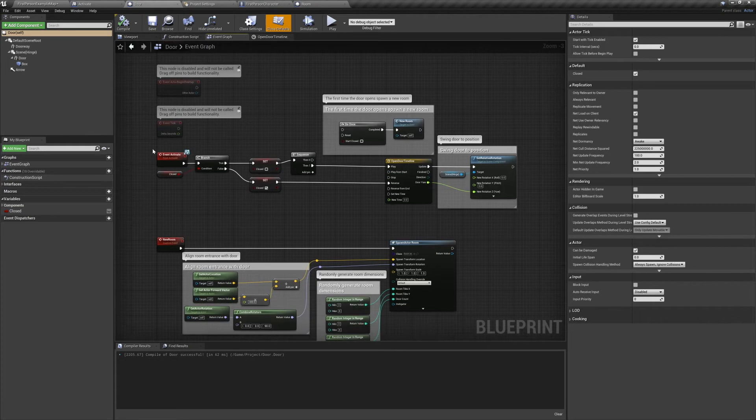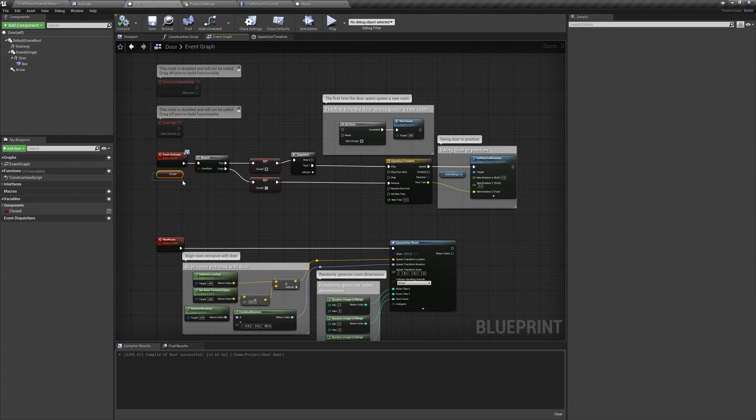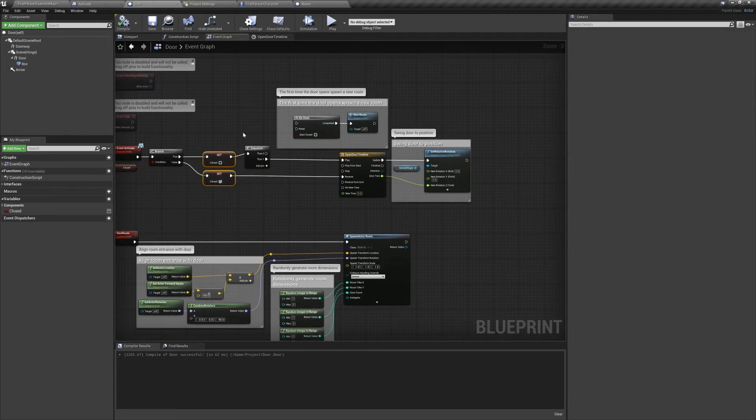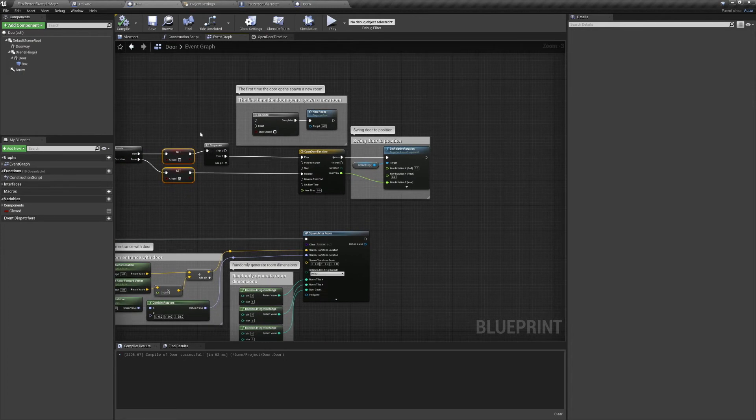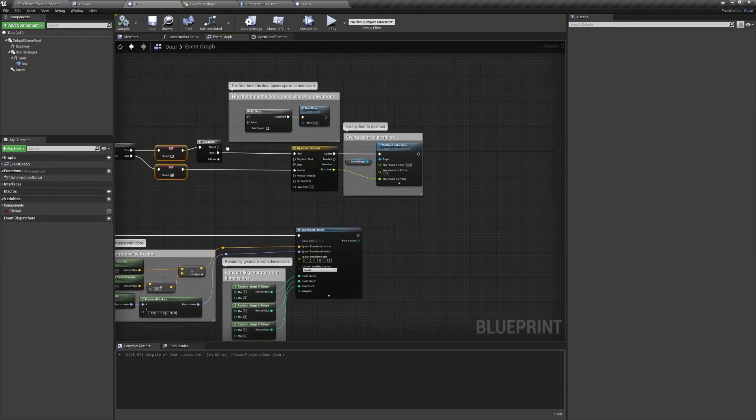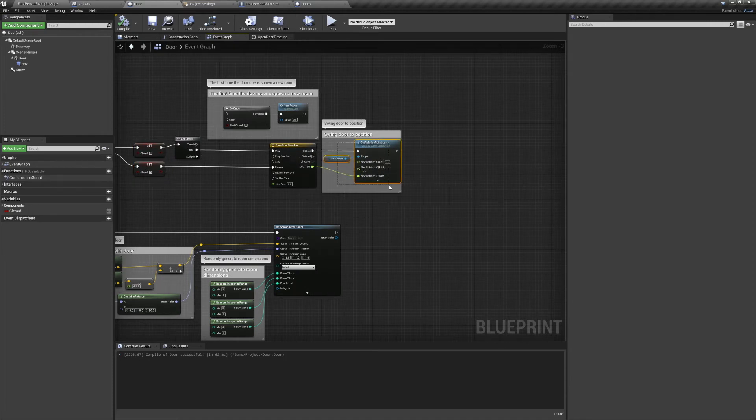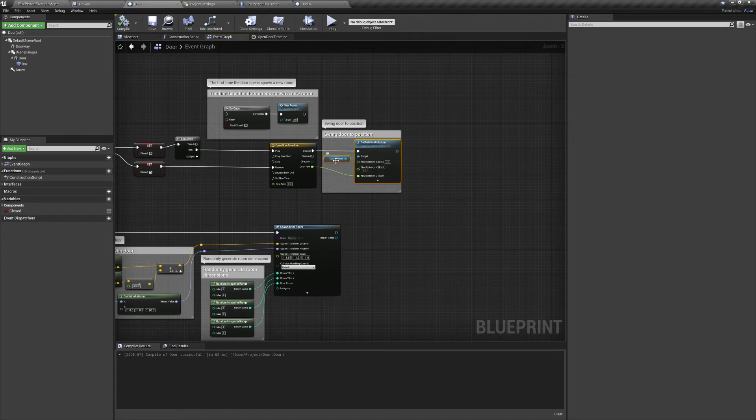Finally, back to our door. When we trigger our Activate event, we'll check if the door is open or closed. If it is closed, we'll set it to open, and if it's open, we'll set it to closed. We have this running to a timeline that'll set the relative rotation of our scene component hinge.